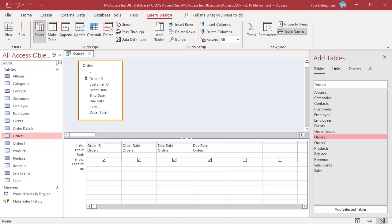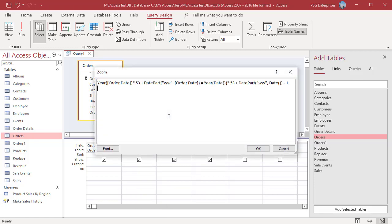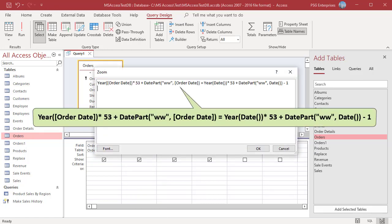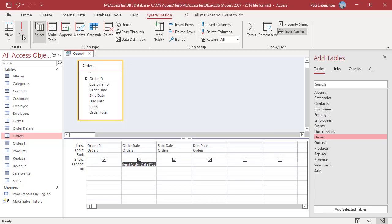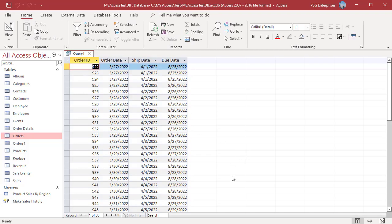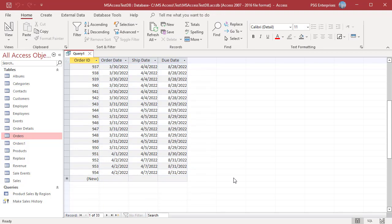To return orders placed in the previous week, use this expression. Multiply the Year of Order Date by 53 and add the Week Number of the Order Date to get the total number of weeks from Year 1. Multiply the Year of the current date by 53 and add the Week Number of the current date to get the current week, then subtract 1 to get the previous week. Compare both values — if true, that record is returned. Run the Query. Orders placed in the previous week, March 27th to April 2nd, are returned.